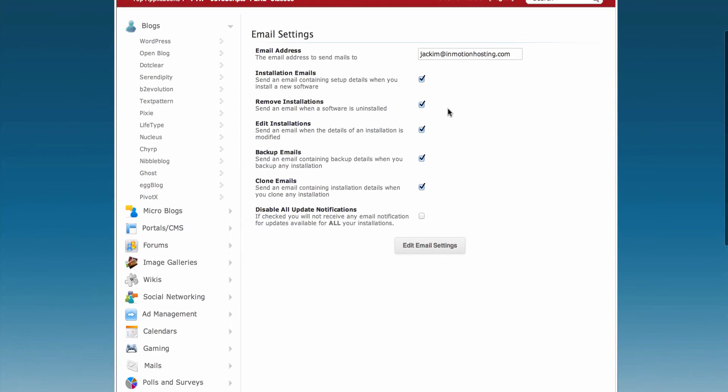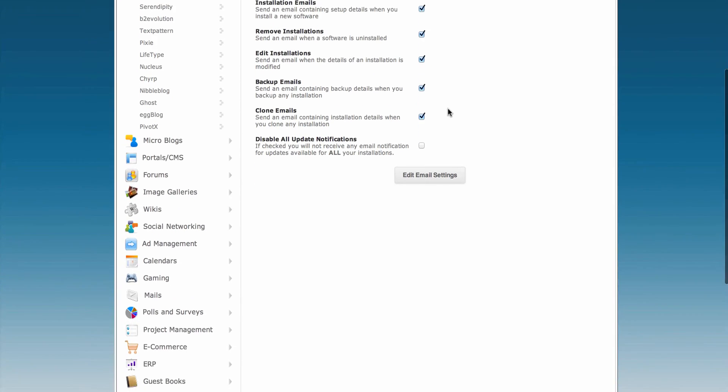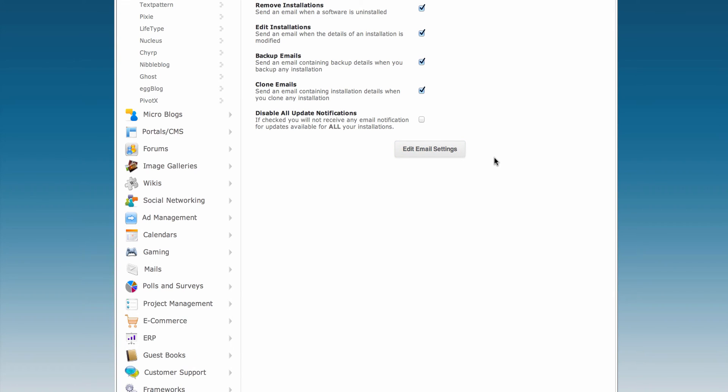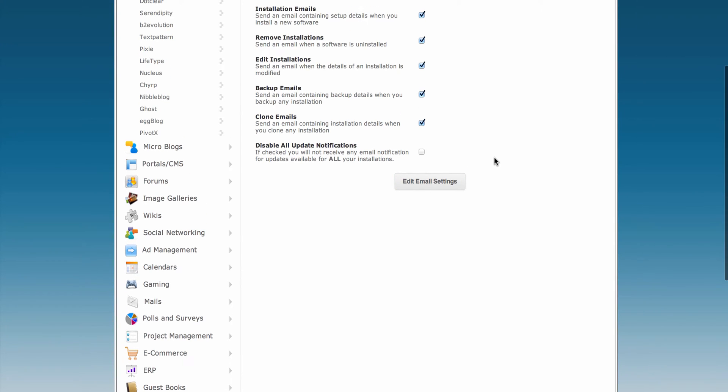Once you've made your selection for any of these settings, click Edit Email Settings to save your selection or email entry.